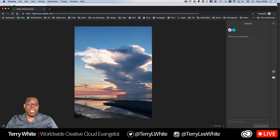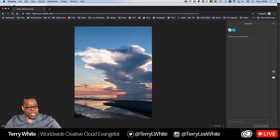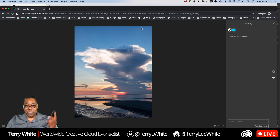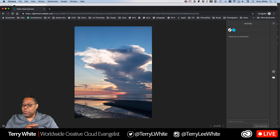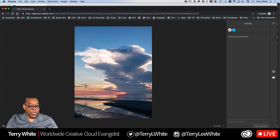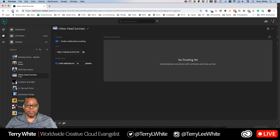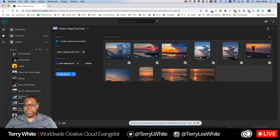How do you as the photographer know they even did this? Maybe they did it in the middle of the night or three days later. Well, there will be a notification on your mobile device in Lightroom letting you know someone has made their selections. I'm going to check my phone now — I don't see it just yet, but it should pop up. If you missed the notification or want to check manually, just go back to that same album in Lightroom web and refresh it.